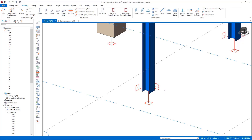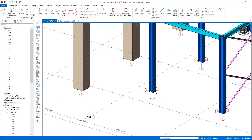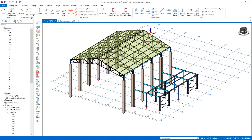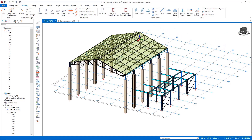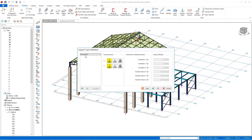When defining the support, first of all it is necessary to set the support types. We go to the Support Types menu in the Model menu. Here we can add new support types and quickly assign support types in the X and Y directions. We can also define the spring constants by adjusting the freedoms in the global X, Y, and Z directions.